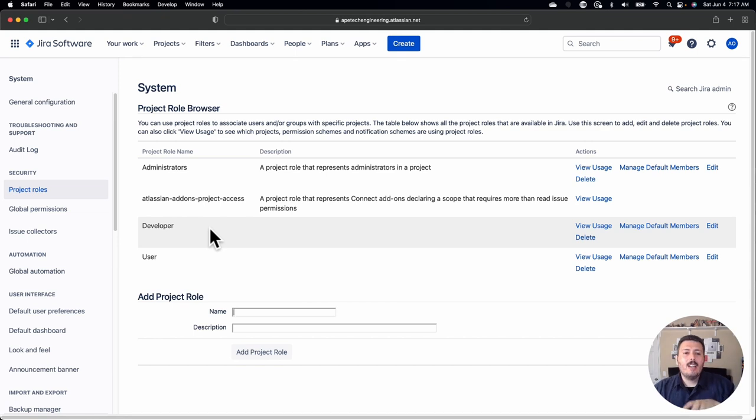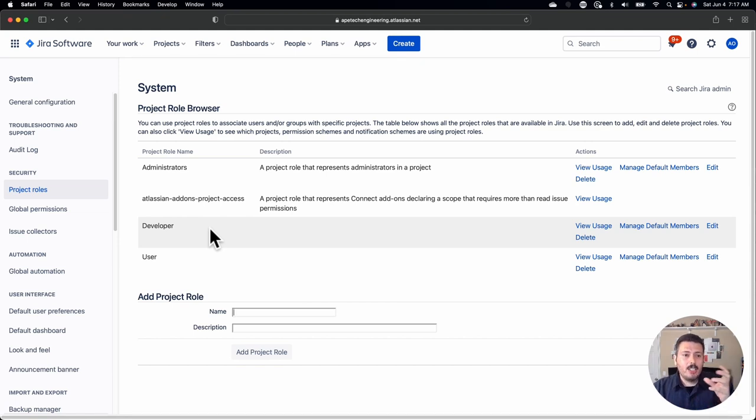So today I'm going to go into the permission schemes and show you how we can take these roles that we created and how we can enable them, how we can empower them in the permission scheme. In next week's video, I'm going to be showing you how to put it all together and how it actually comes into play within a Jira project so that you can manage those access and permissions.